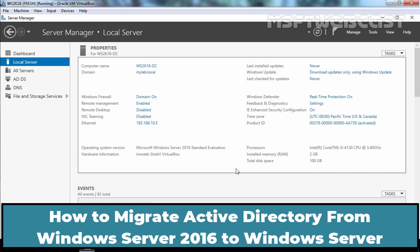Hello everyone, welcome to MS Opti webcast. In the last few video demonstrations, we have seen the migration of Active Directory from earlier versions of Windows Servers to Windows Server 2019.